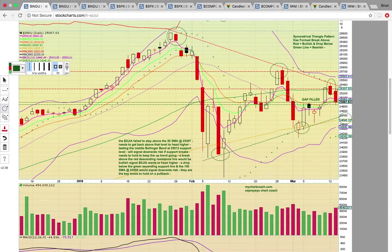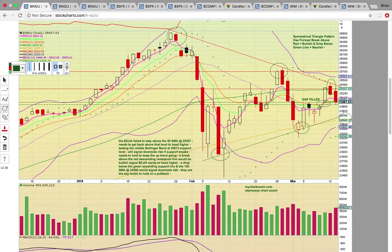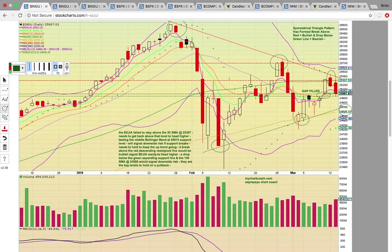Those are the key levels that turn into support. If you notice, this gap filled — there was a gap between the high of day on Thursday last week and the low of day on Friday. The candle today came down, filled the gap, and bounced after the gap fill. So the gap fill could be a catalyst for a technical bounce tomorrow. It just remains to be seen — it's going to be all about holding that middle Bollinger Band support level.